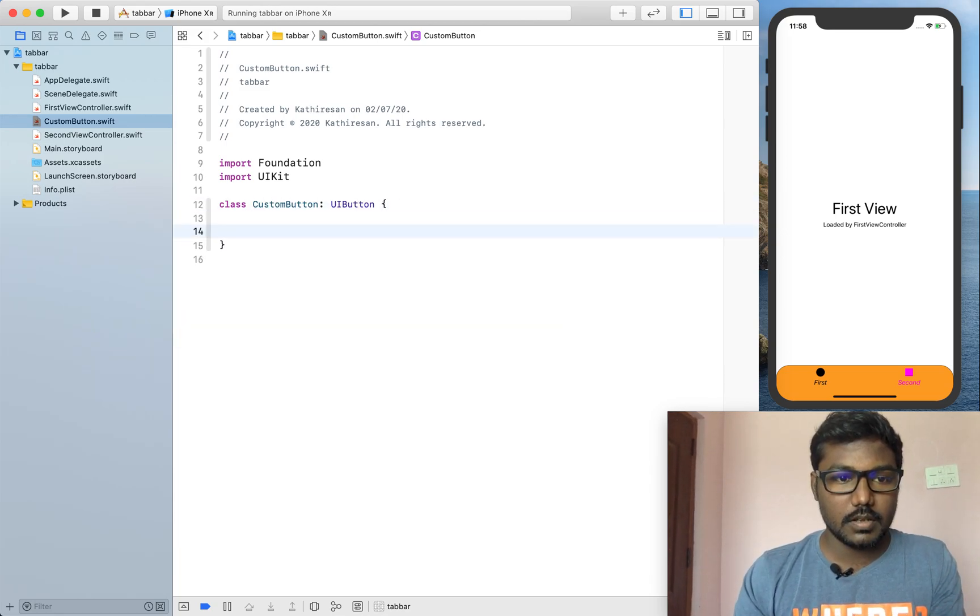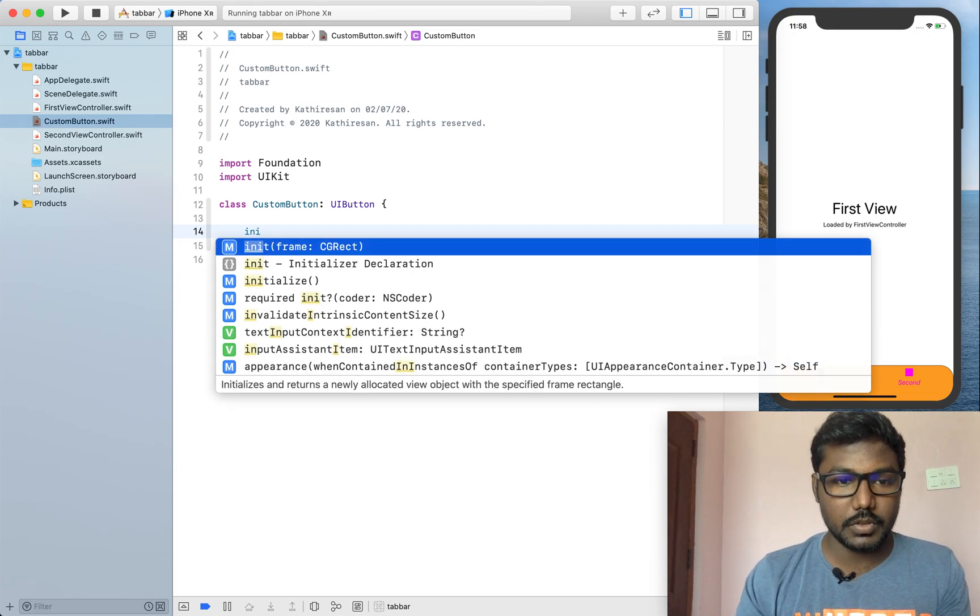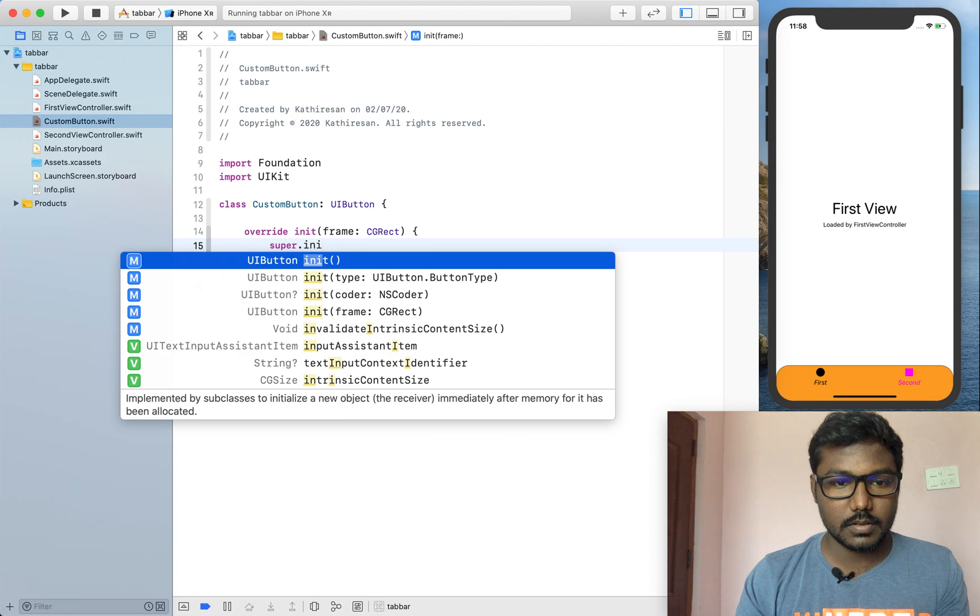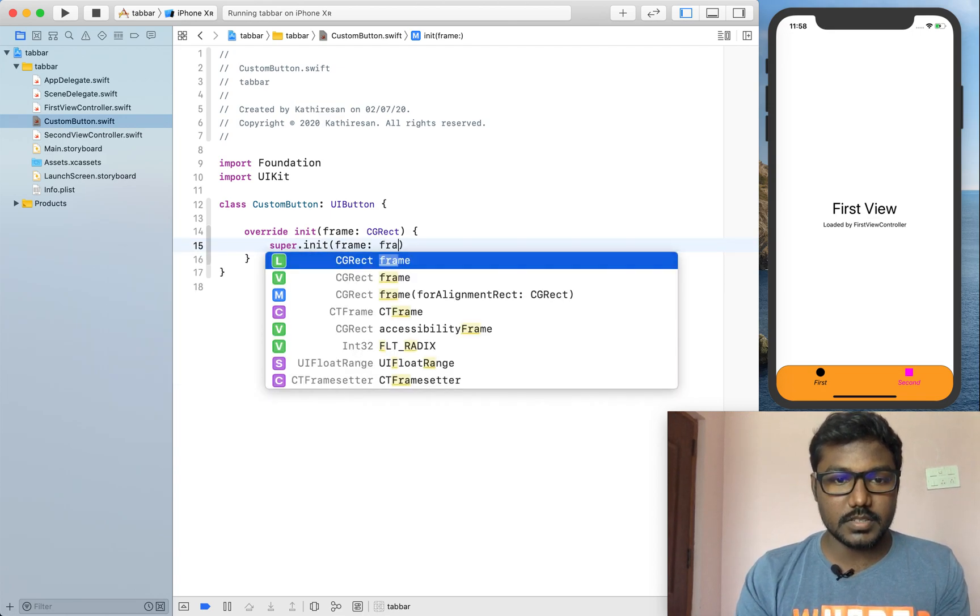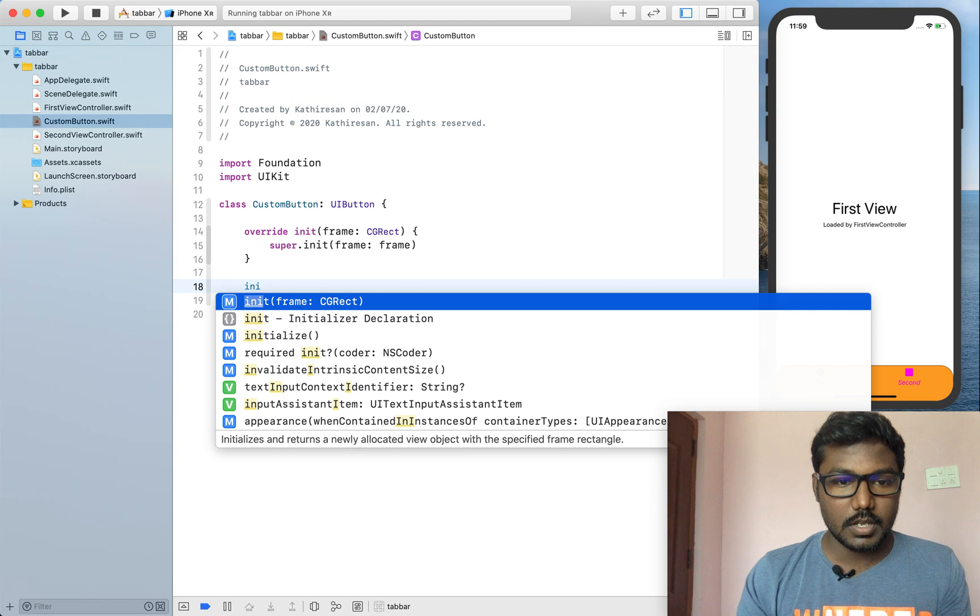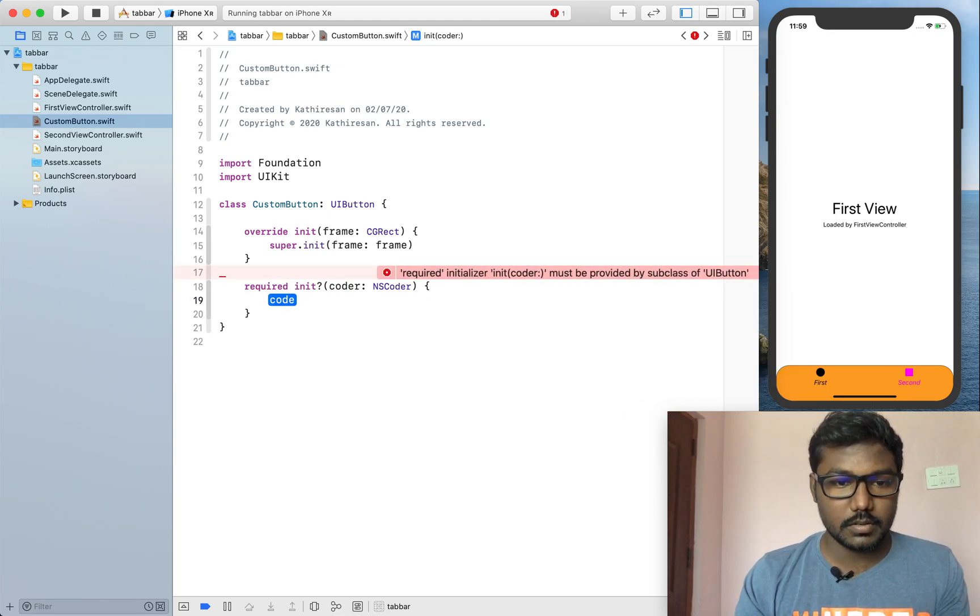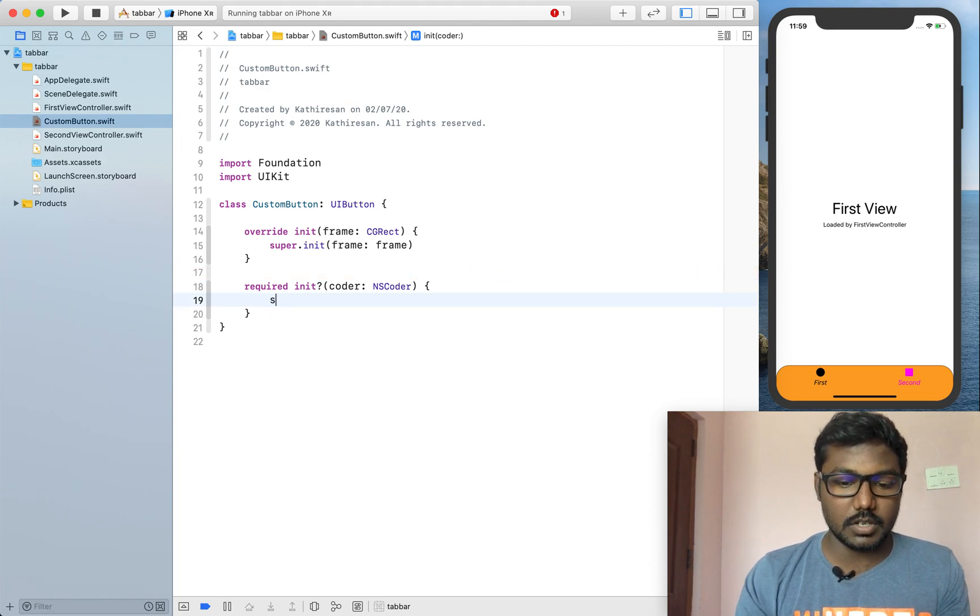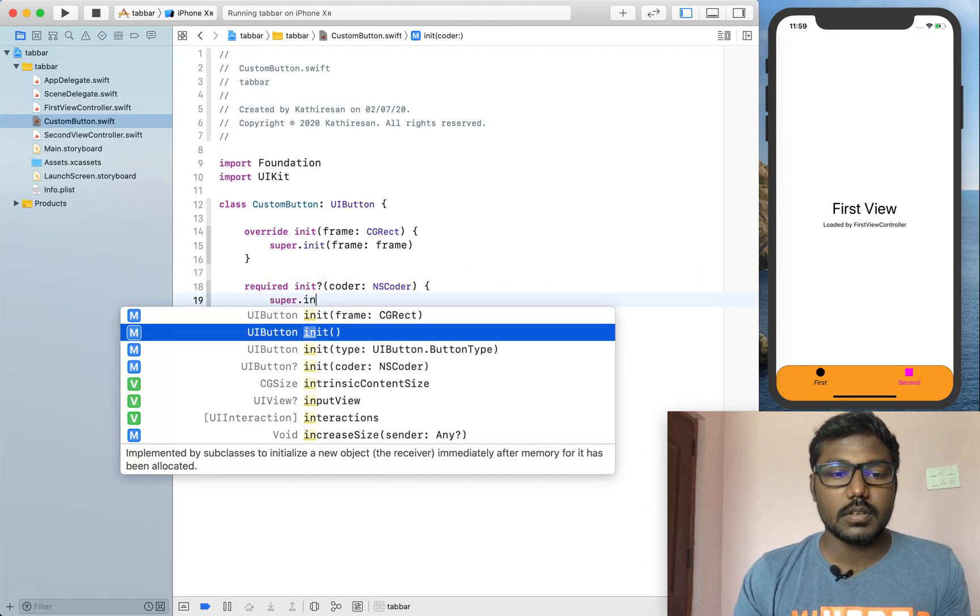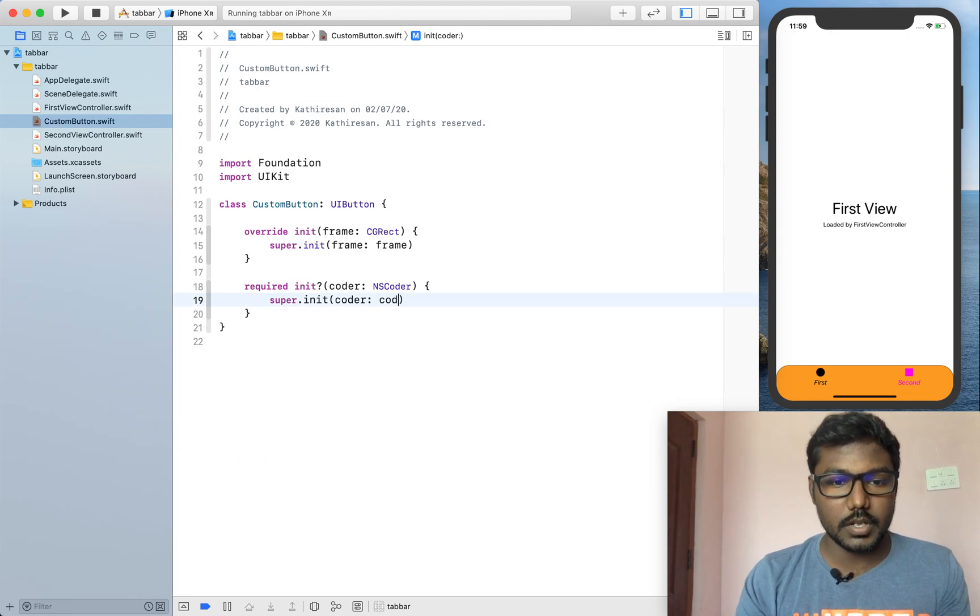And I am going to init the frame by super.init and setting the frame as well as I am setting the init coder. It is nothing but we set the coder.